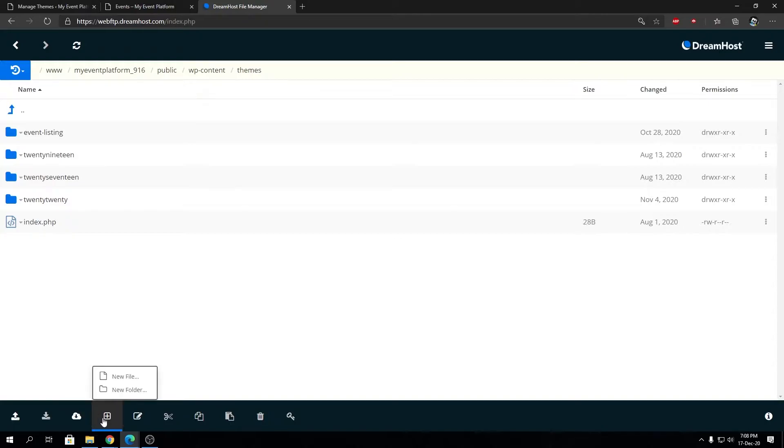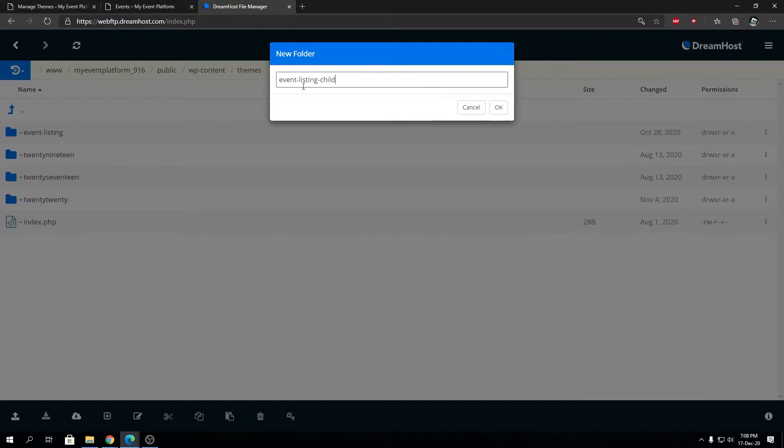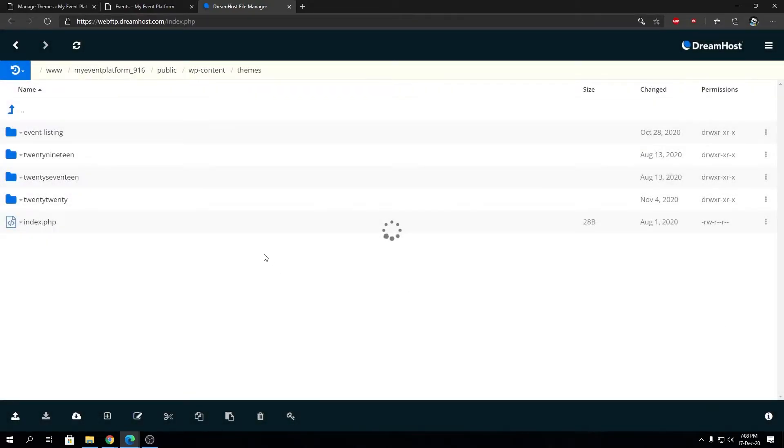Here we will create a new folder first. We can type 'event-listing-child', okay? So we can remember what theme is the parent and what theme is the child. Event listing child, let's click on okay and it will create a folder for us very shortly.